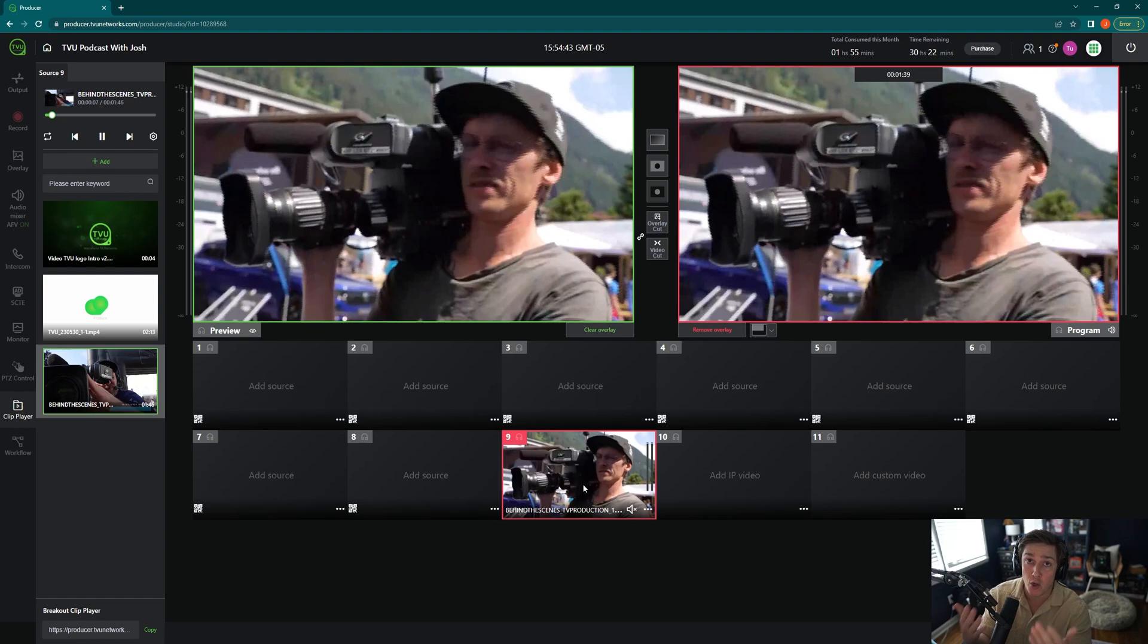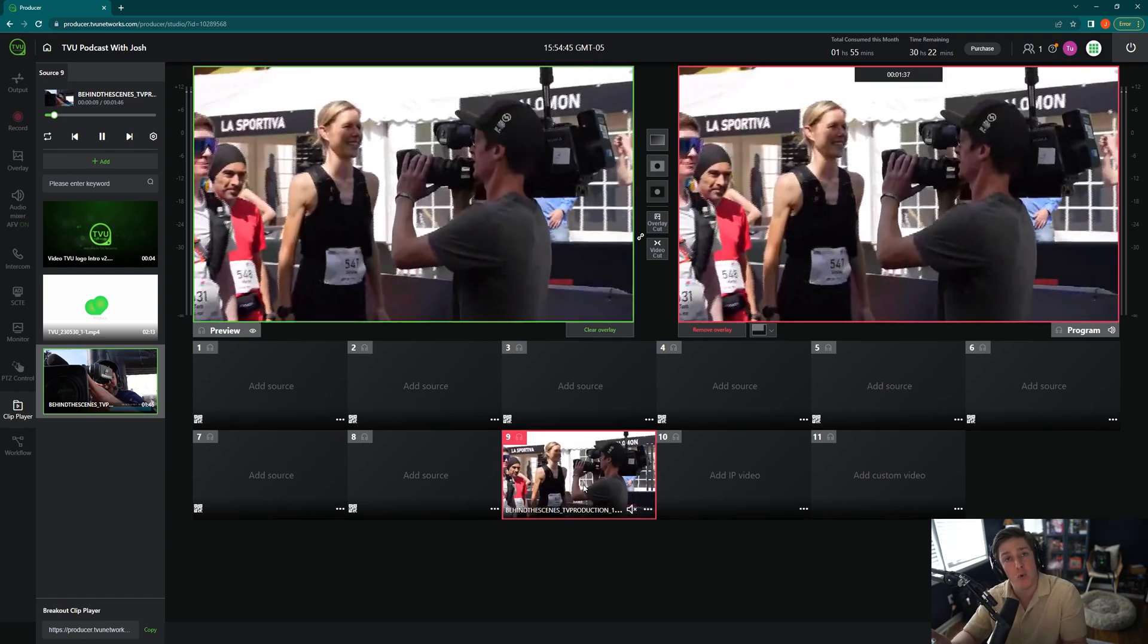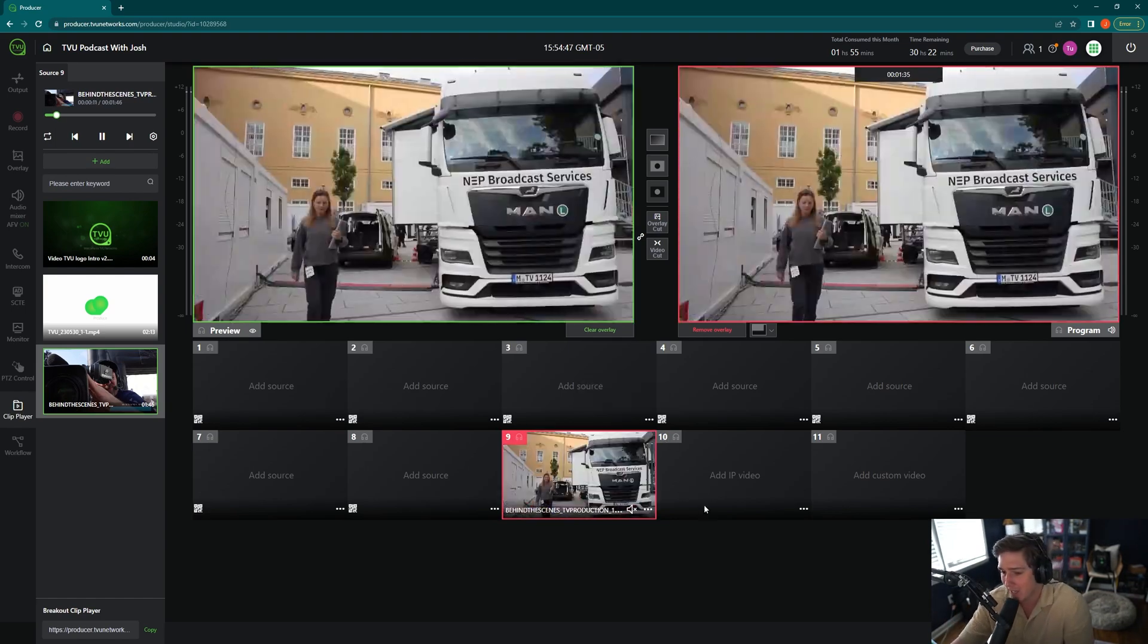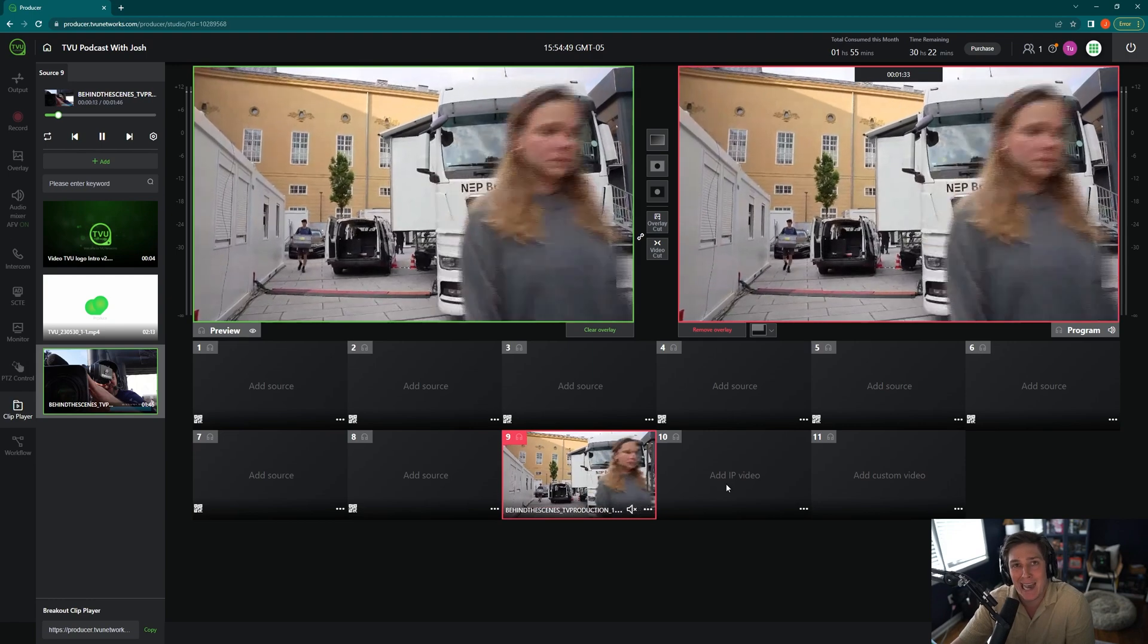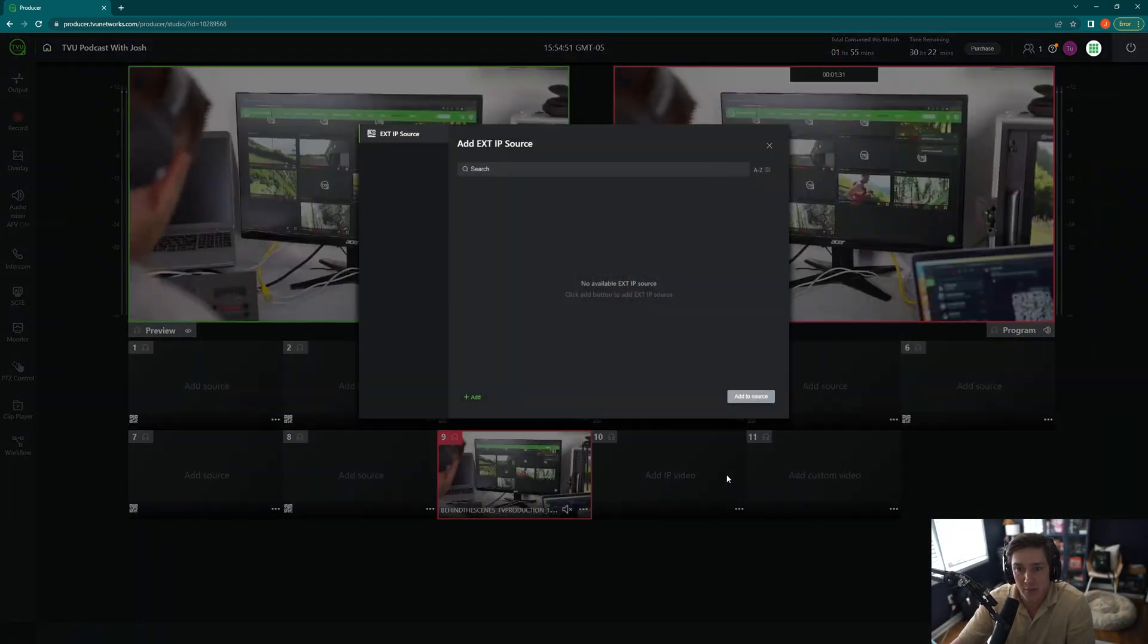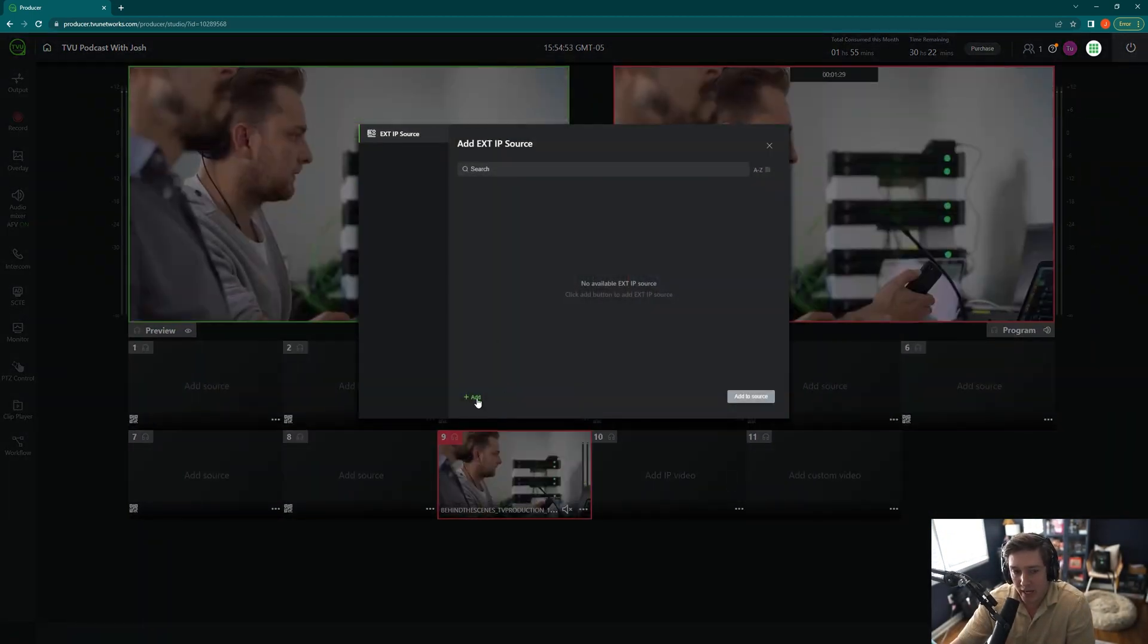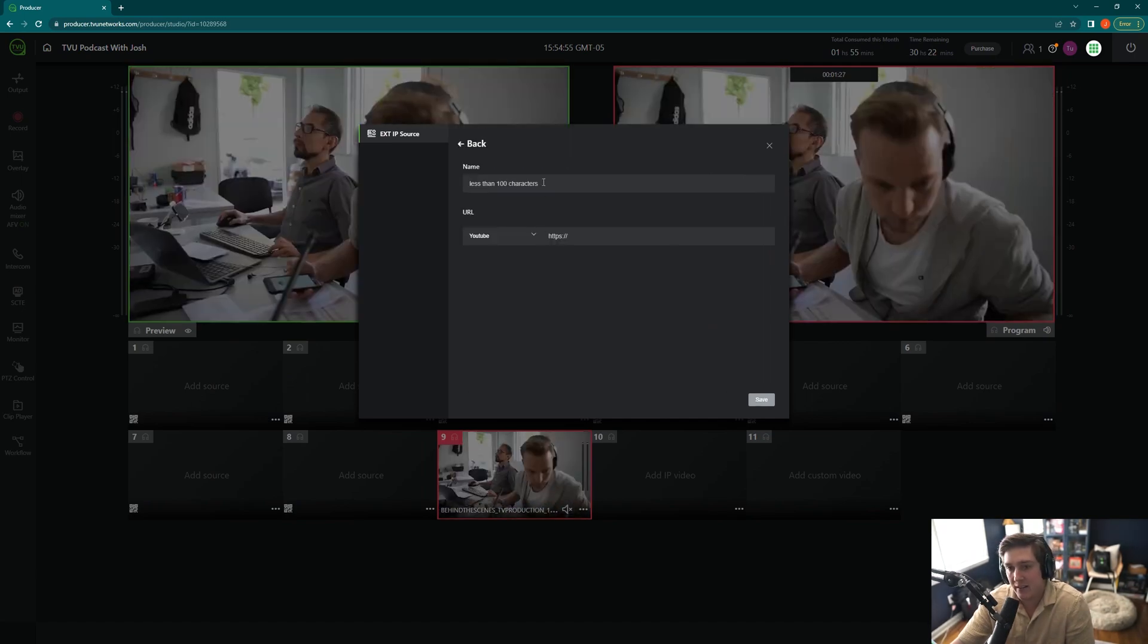So your clip player again is how you control all your videos from there. Now, if I wanted to bring in a YouTube video via a URL, so just the YouTube link, I'll click on the one that says, add IP video. I'll click IP video and you see it right here. It says, add a click on, add.